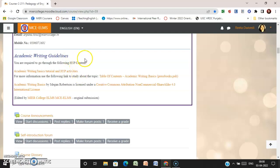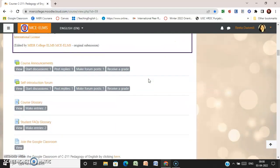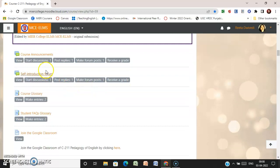These materials will be helpful to you. Then we have course announcements, where you will find when the course is going to start and other announcements that will be made from time to time by the course facilitator.